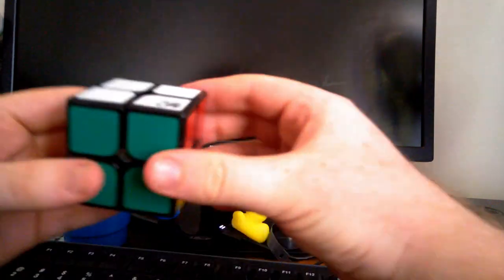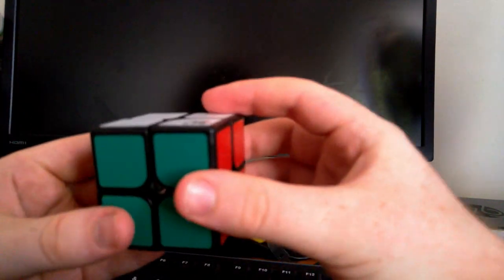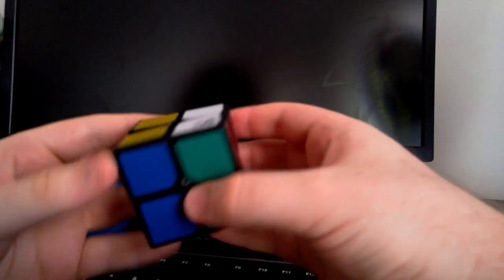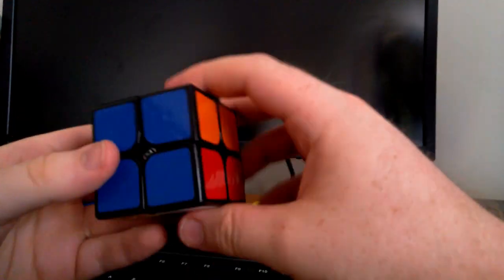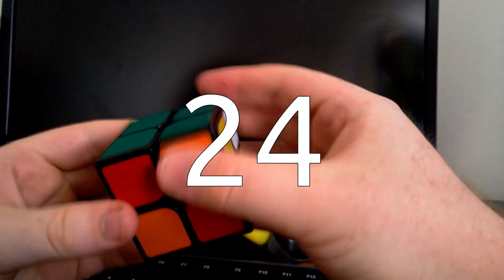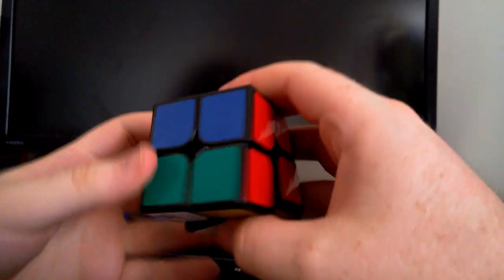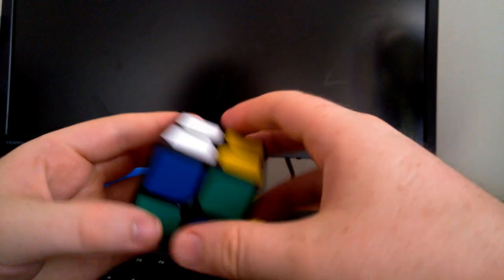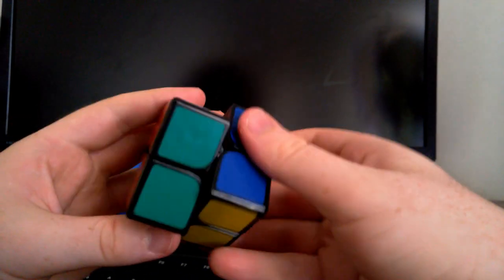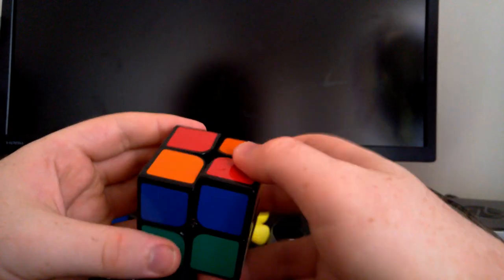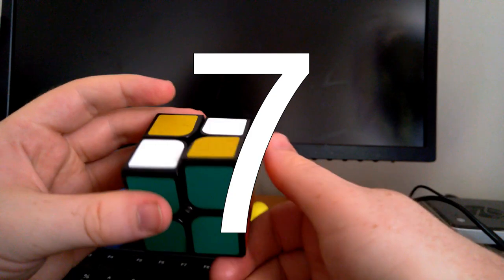If you're having trouble understanding, imagine a 2x2 where only half turns are allowed. When only half turns are allowed, there are just 24 positions, meaning that the Devil's number can be found with brute force. The number for the half turn only 2x2 is 7.